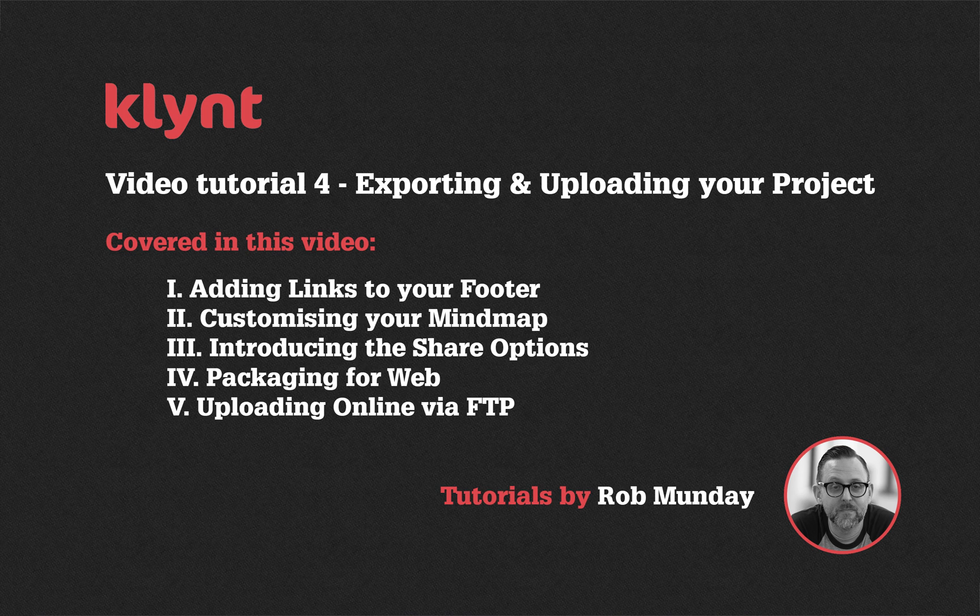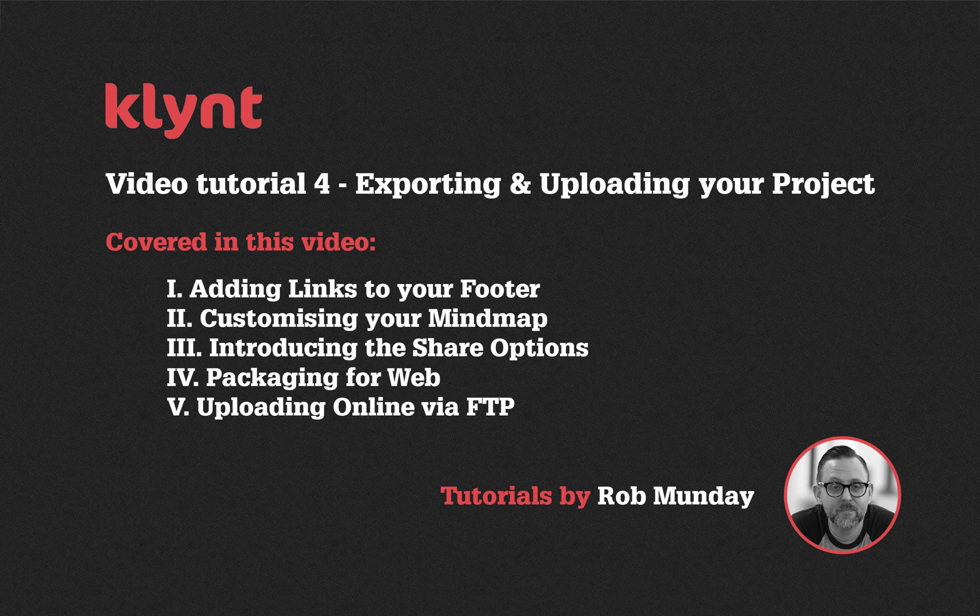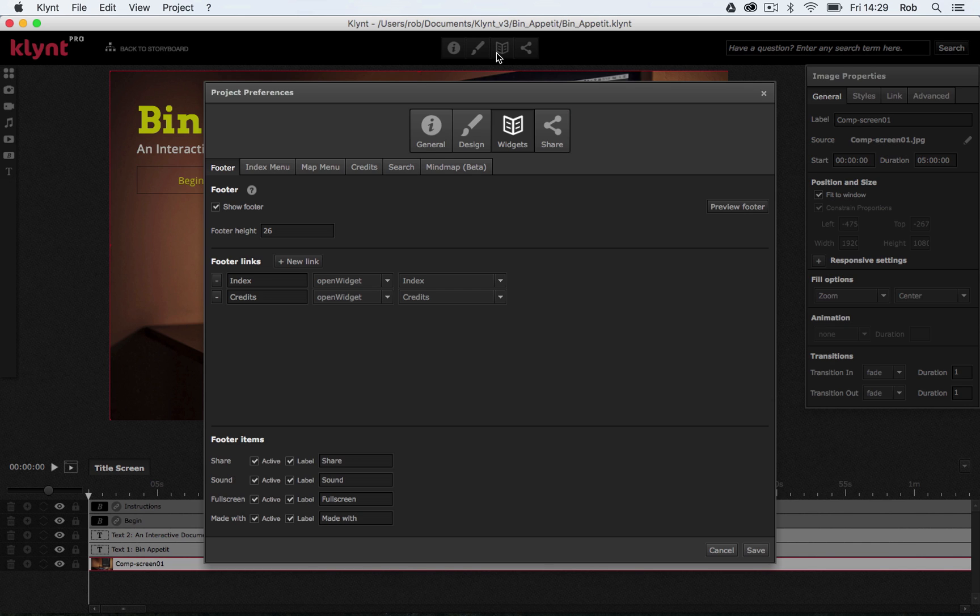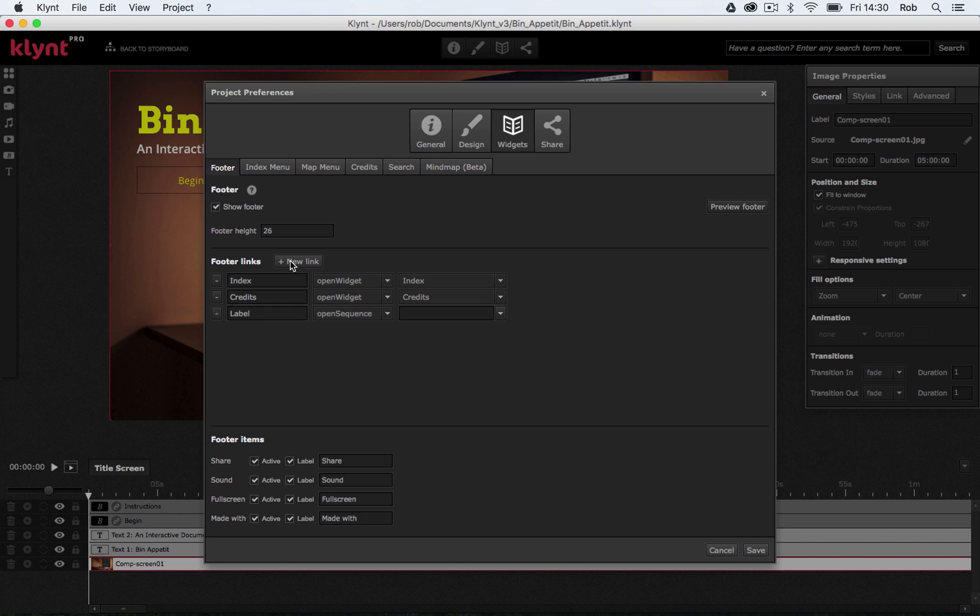Right, let's go back to Clint and have a look at a few final things. I'm going to go back into my widgets tab and now let's have a look at adding some footer links. I'm going to add two new footer links. I'm going to click on this button that says new link and in this first field we've got a label and I'm going to change this to say mind map.